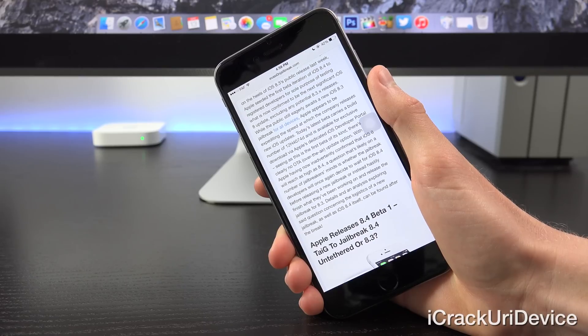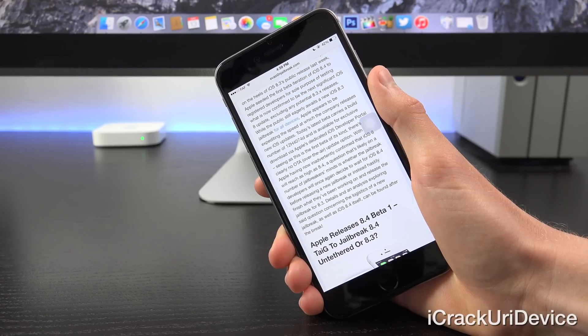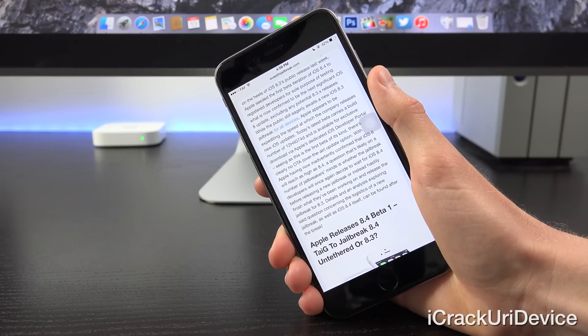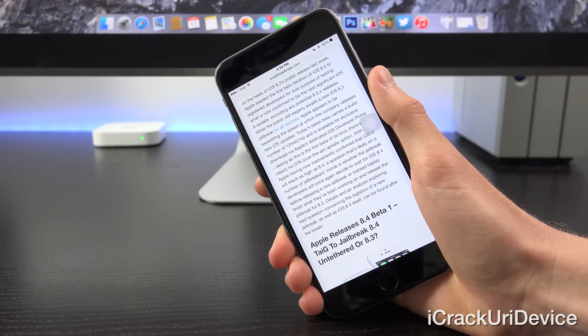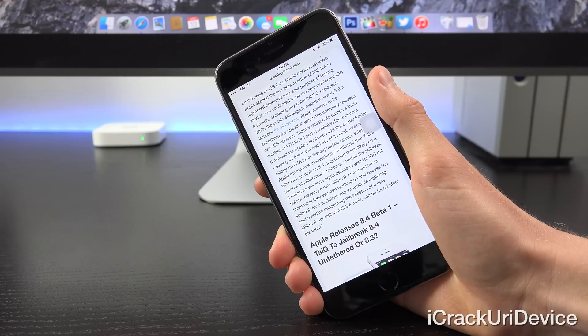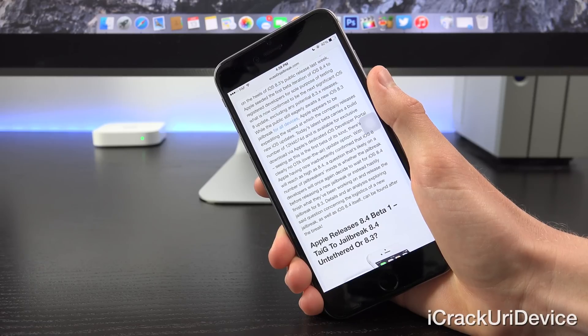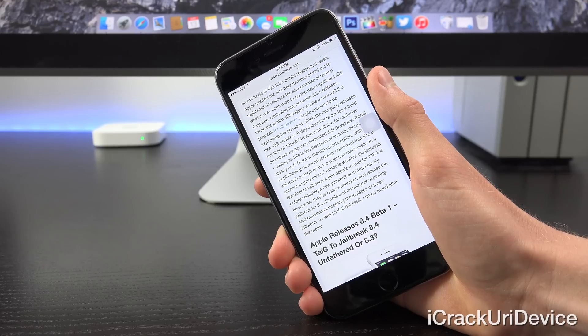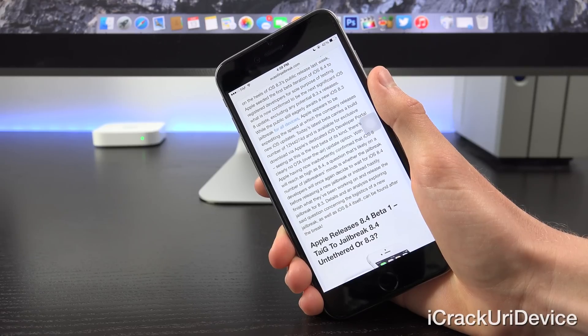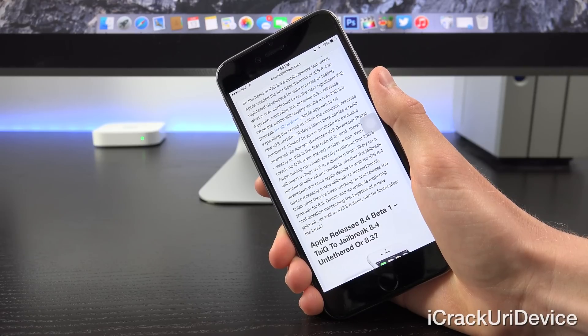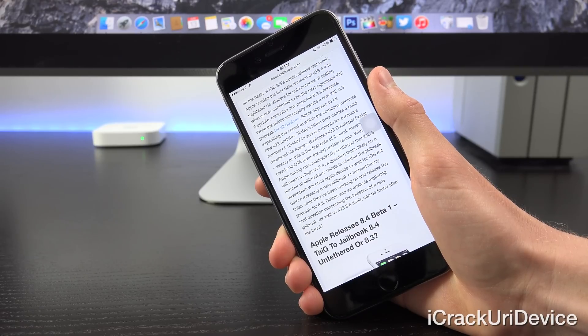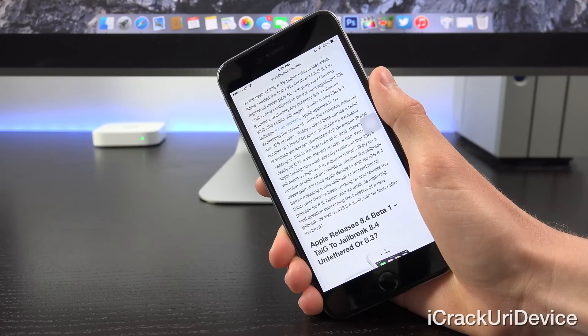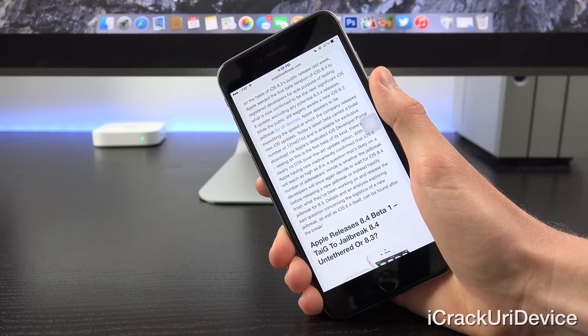Today's latest beta carries a build number of 12H4074D and is available exclusively for download via Apple's dedicated iOS developer portal. Seeing as this is the first beta of its kind, there's clearly no OTA or over-the-air update option.